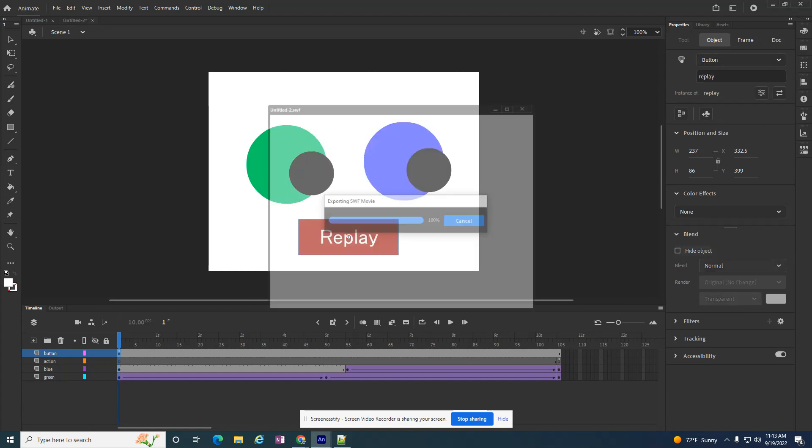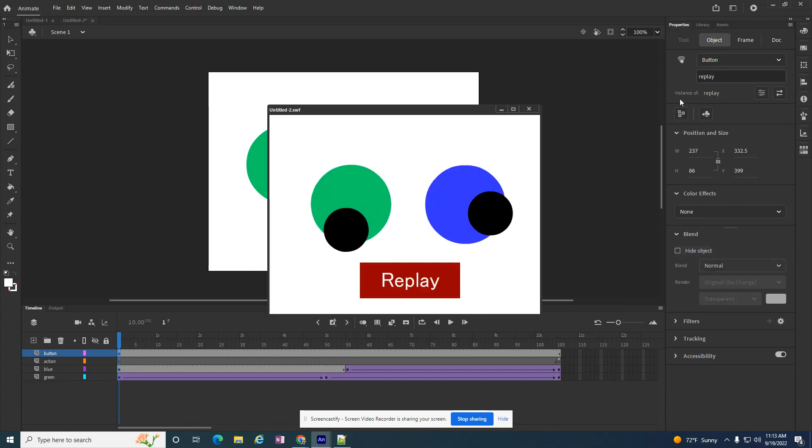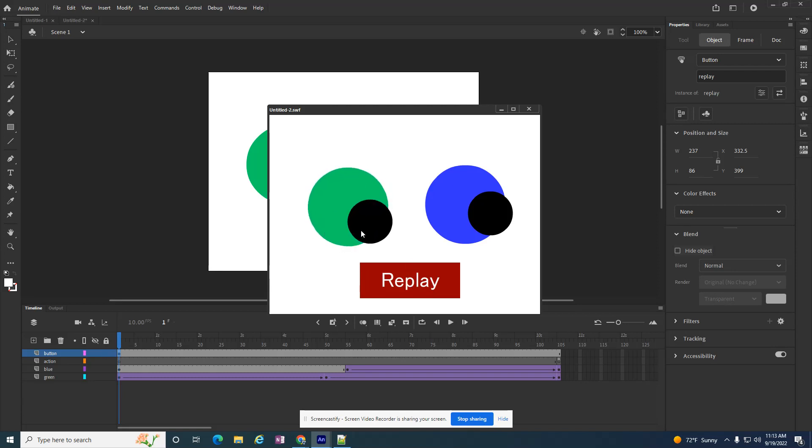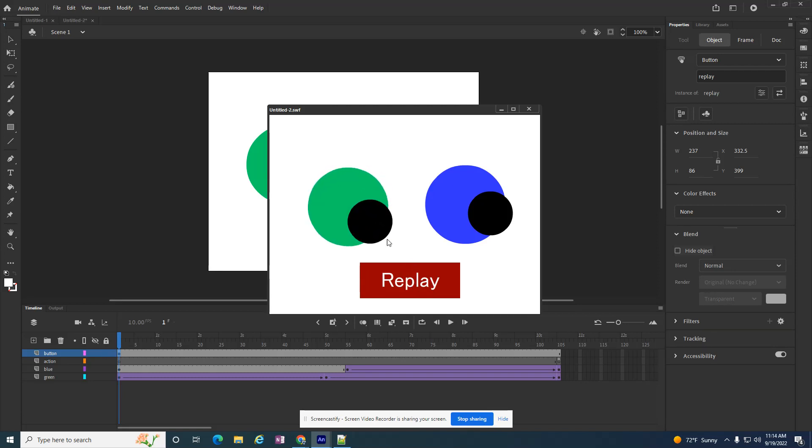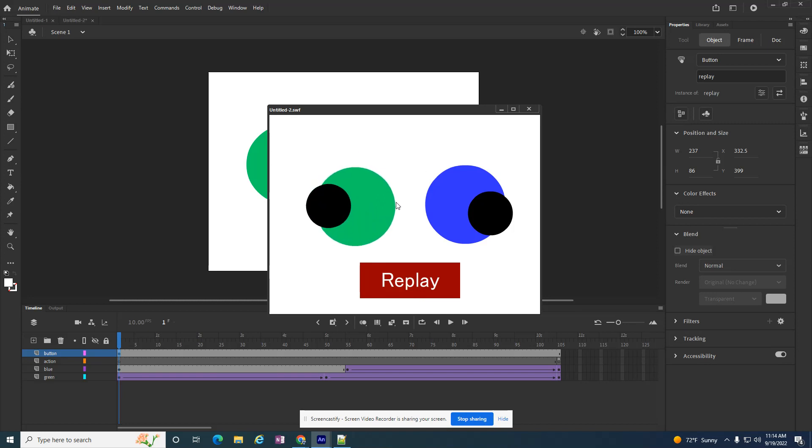Then I can play it. If I play it, I can click on it anytime and the movie starts over. And that's how you add a simple button to your files.